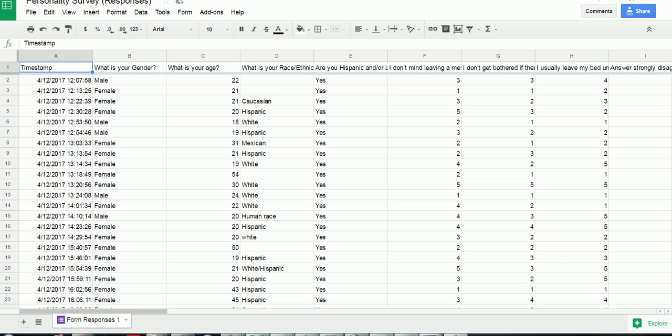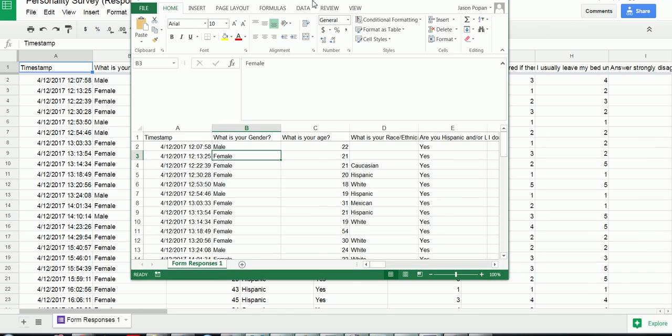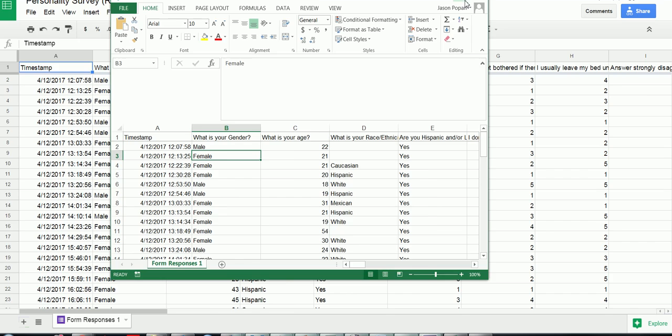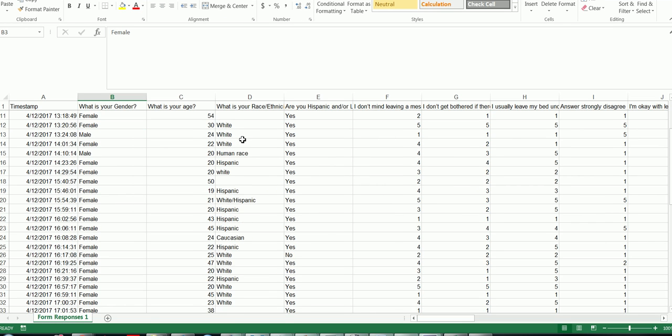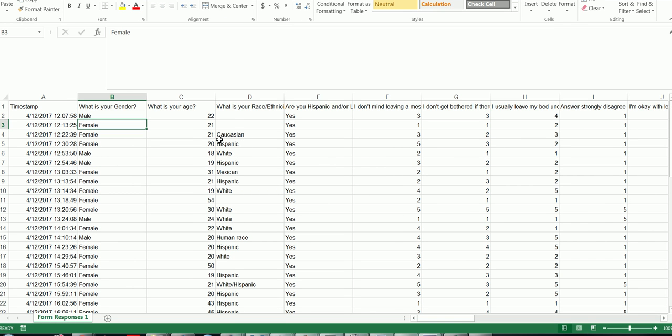And now we have our Excel file. So the next step is we need to get this ready to be imported into SPSS.